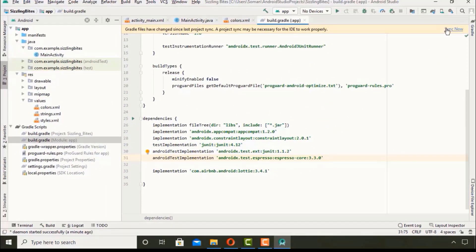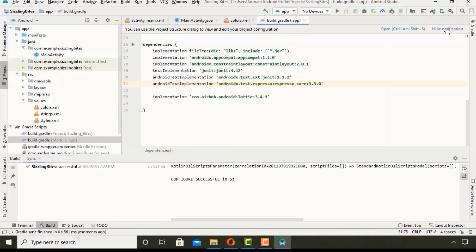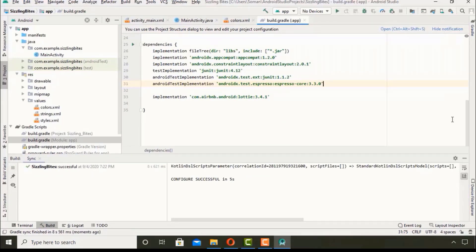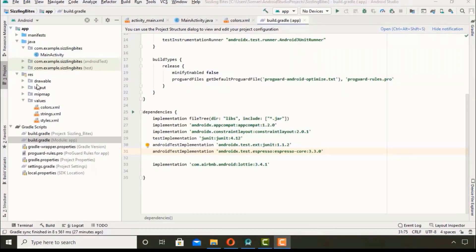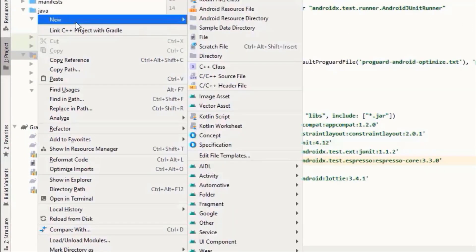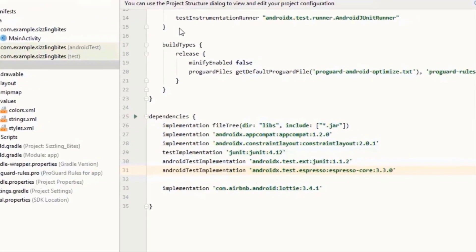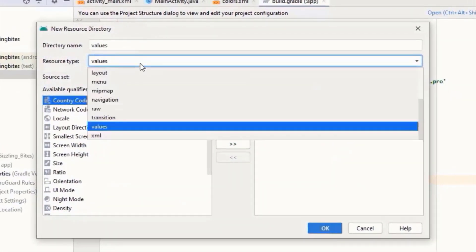Then sync the project. Then create a new directory, set its type to raw and click OK.